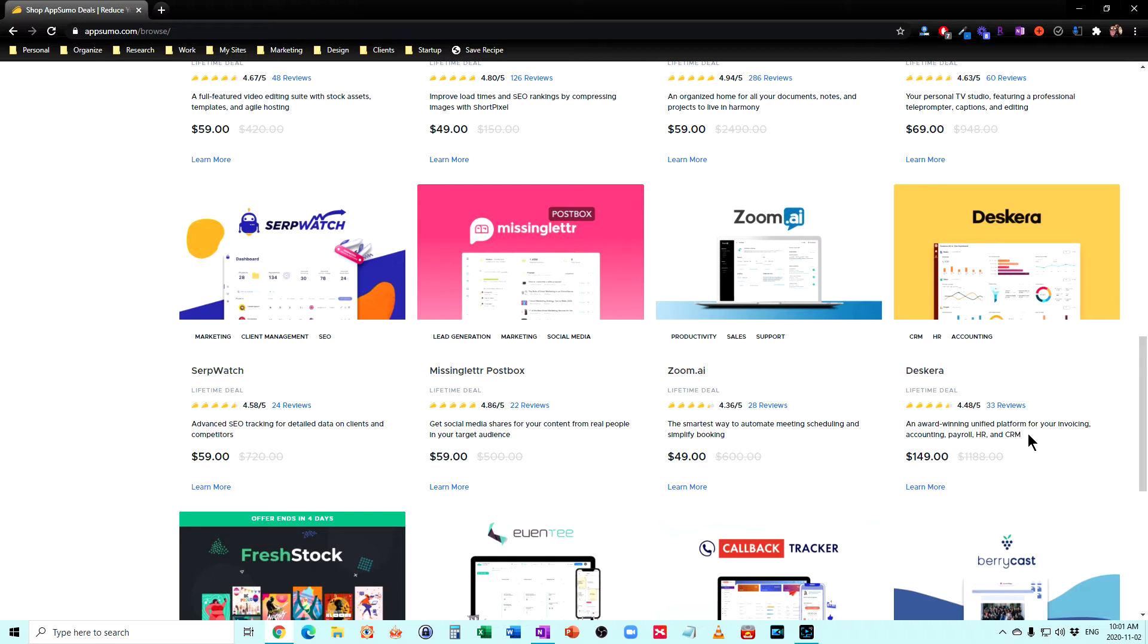So if you were paying, you might pay $20 a month for an accounting system, $20 a month for CRM. So this could save you a lot of money with a one-time fee.